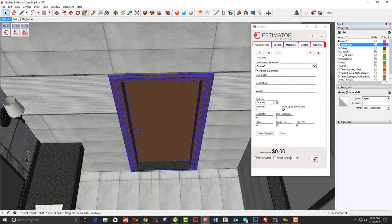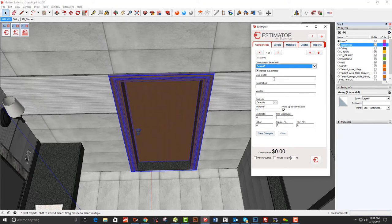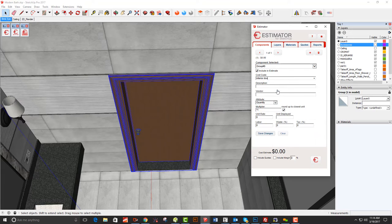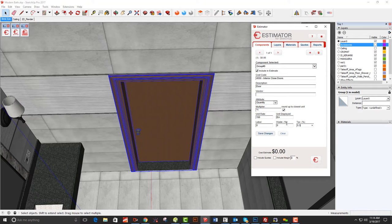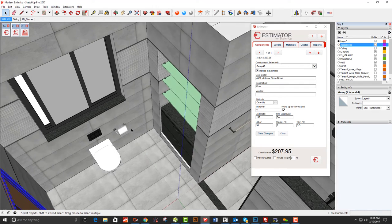The door has a whole bunch of components inside it if you look at the pulldown, but I'll just put a price on the door assembly. I go to interior trim, interior doors, and call it 'door' — quantity of one, $150 each for this pre-hung door with tax. Save changes. I can also add $50 for installing it, which covers the labor. That takes care of the door.